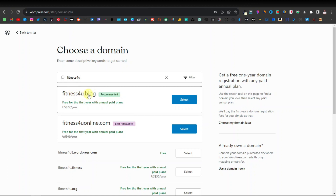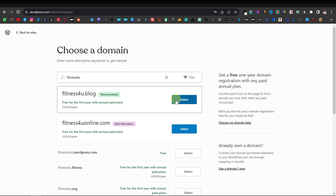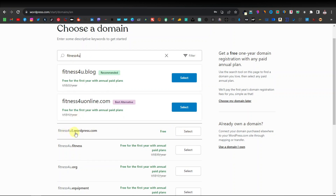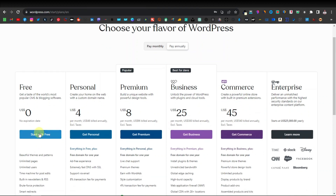We have fitnessforyou.blog and fitnessforyou.online, but these ones are usually paid — they're just going to sell it to you. You don't really need to use any of these. Just use the one that's down here that is available, which is fitnessforyou.com. If you're satisfied with this, go ahead and select it. It's going to offer you different payment packages to select from. For me, I'm just going to go with start with free.